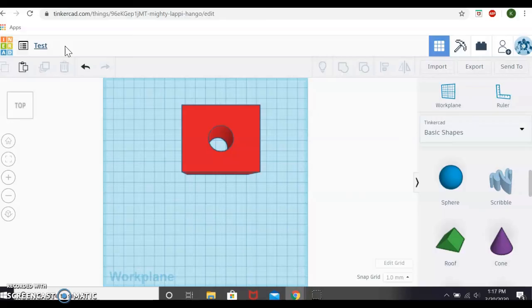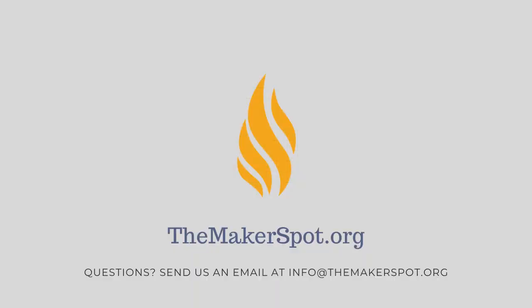If you have any questions, please feel free to contact me at the Makerspot email, info at themakerspot.org. So info at themakerspot.org. I would be happy to answer your questions. Thank you guys for joining me today. I hope this helped and I look forward to hearing from you soon. Thank you.